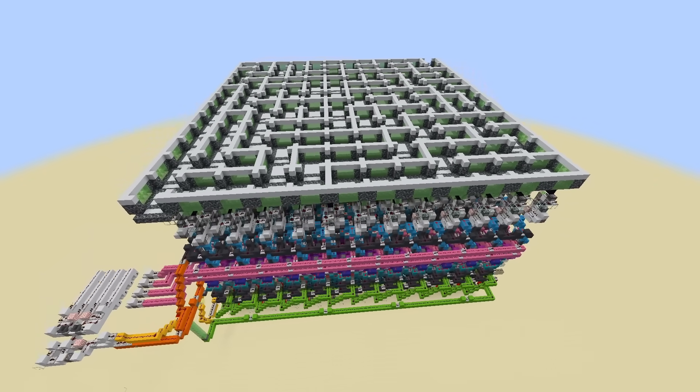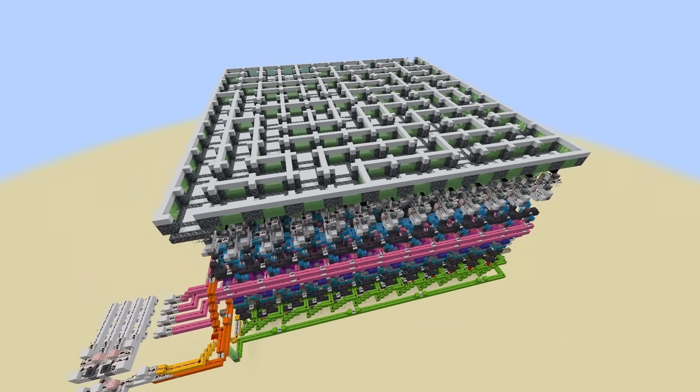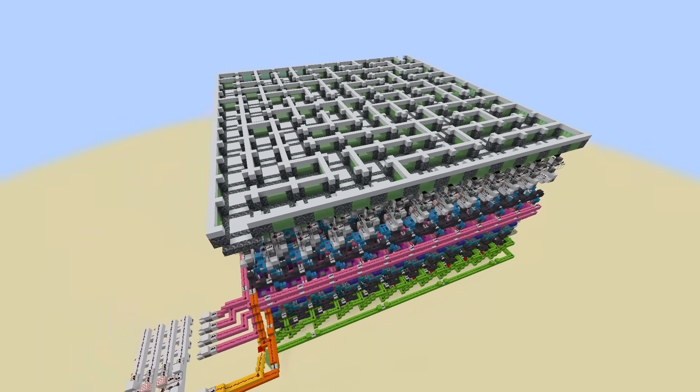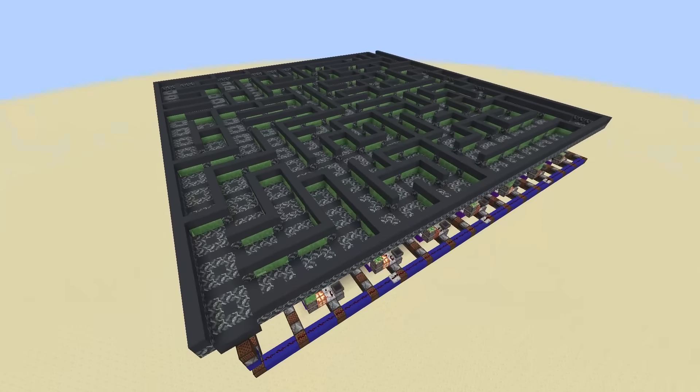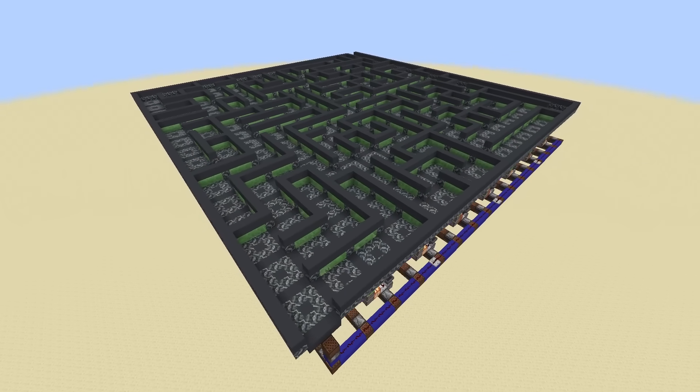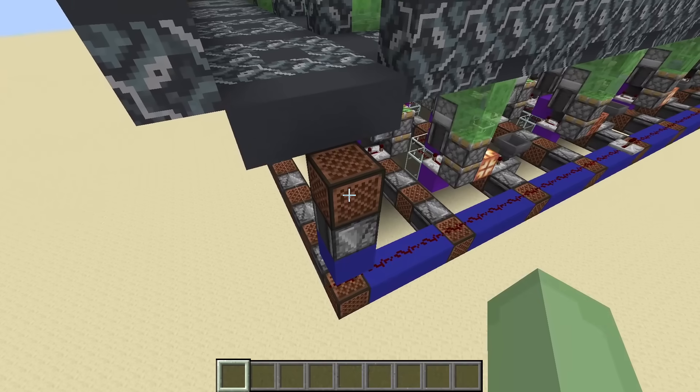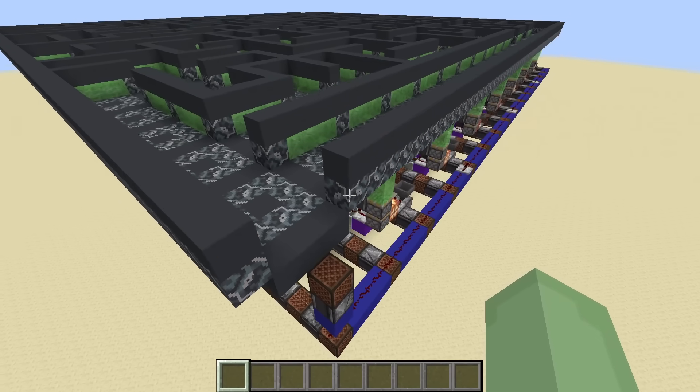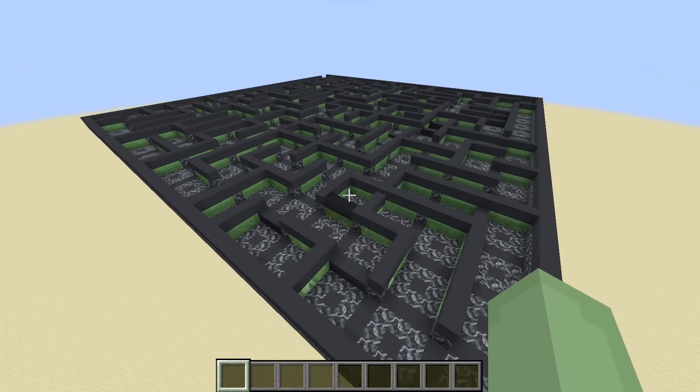This was the first Maze Generator I uploaded to YouTube, and this is my latest design. My smallest and fastest design yet.